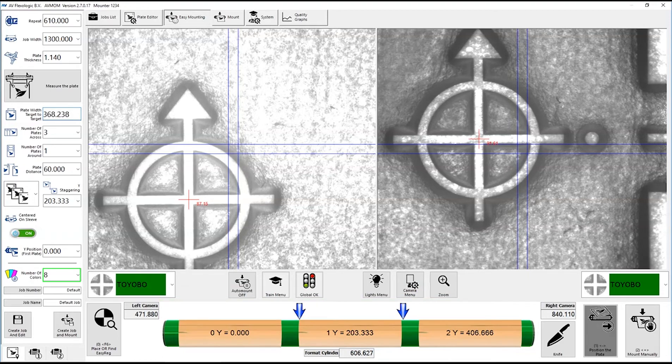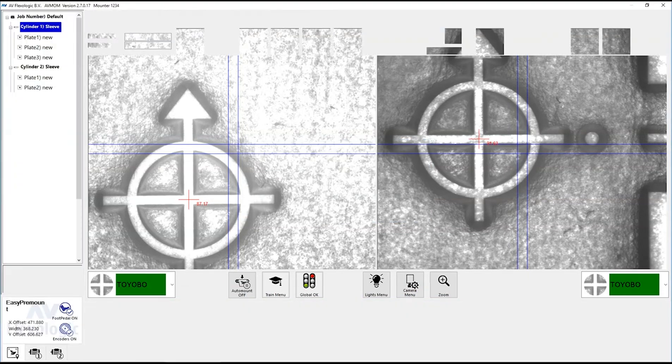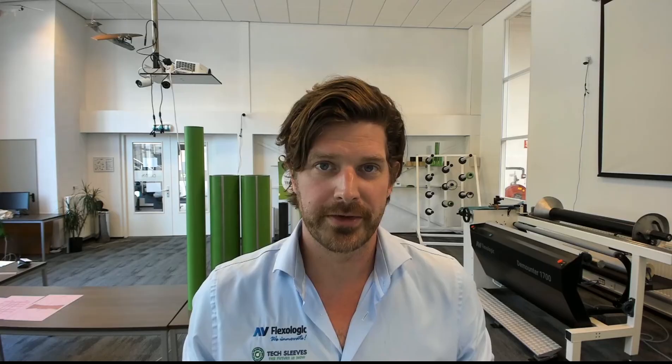So a number of colors, in this case is eight, and all I have to say is create job amount, and my job is created, can be recalled at any time, and I can start mounting.